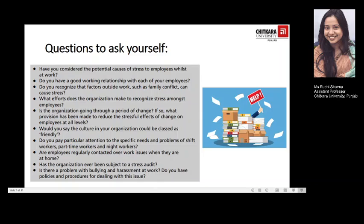Here is a chance to check the level of stress at work by asking yourself these questions. Have you considered the potential causes of stress to employees? Do you have a good working relationship with each of your employees? Do you recognize that factors outside work such as family conflict can also cause stress? What efforts does the organization make to recognize stress among employees? Is the organization going through a period of change? If so, what provisions have been made to reduce the stressful effects on employees at all levels? Would you say the culture in your organization could be classed as friendly? Do you pay particular attention to the specific needs and problems of shift workers, part-time workers, or night workers? Are employees regularly contacted over work issues when they are at home? Has the organization ever been subjected to a stress audit? Is there a problem with bullying or harassment at work? Do you have policies and procedures for dealing with these kinds of issues?